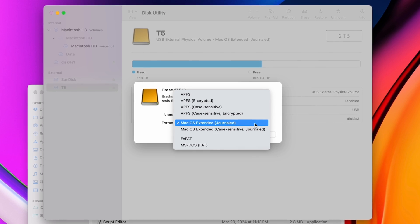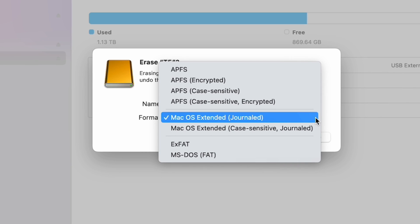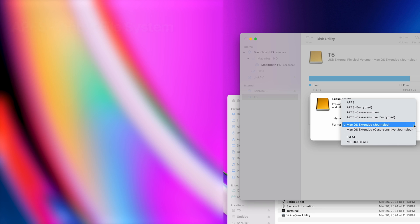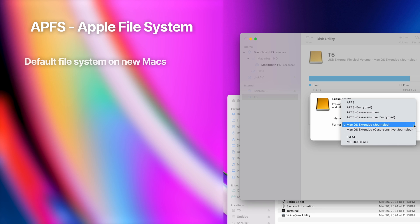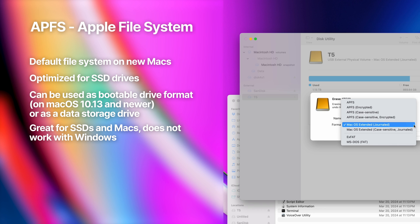Here are the formats you can choose from. APFS is Apple File System, and it's the default file system for Mac computers running macOS High Sierra or newer. It's optimized for use with SSD drives, but it can also be used with older systems with traditional hard drives. If you're running macOS High Sierra or newer, you can use APFS as a boot drive or as a data drive. For any modern SSD you're using only with a Mac, this is a good format to use.